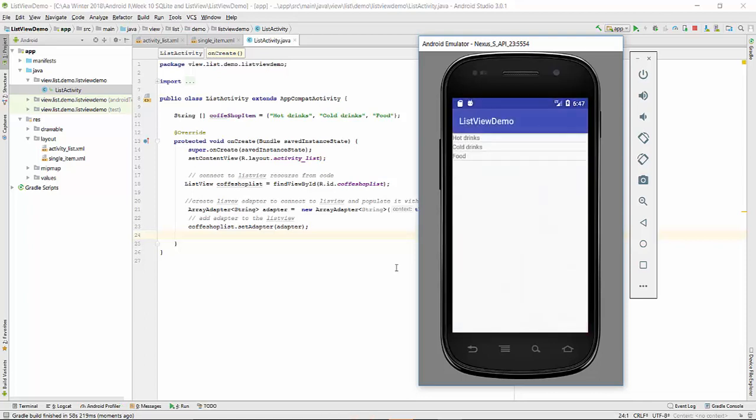So basically this is what we get in this list: hot drinks, cold drinks, and food list item that we requested.